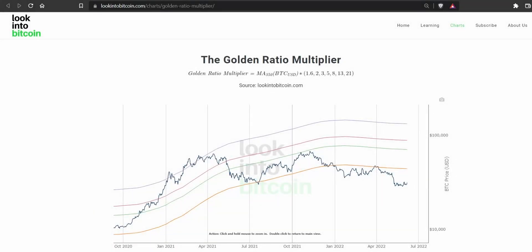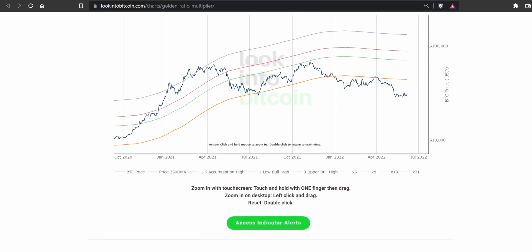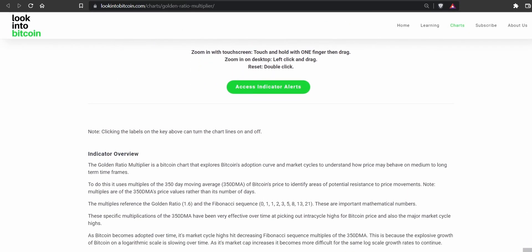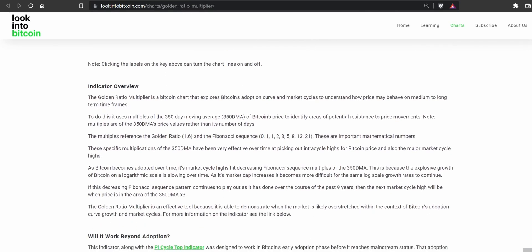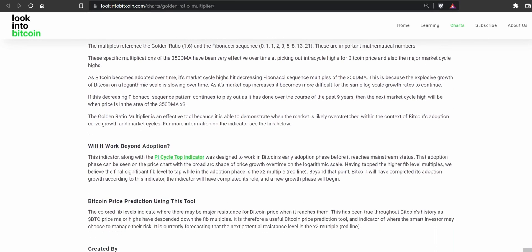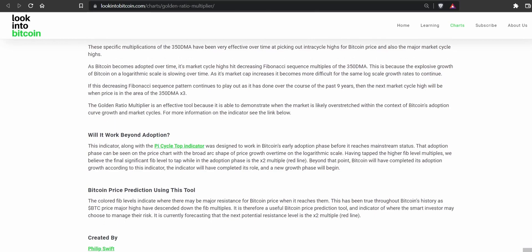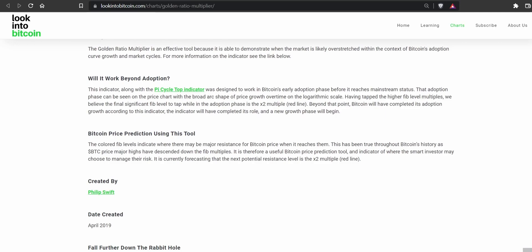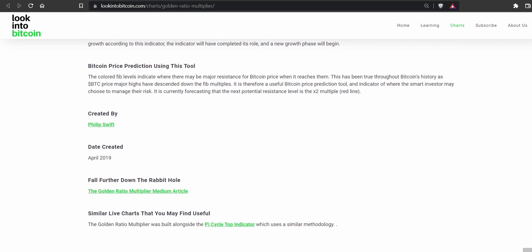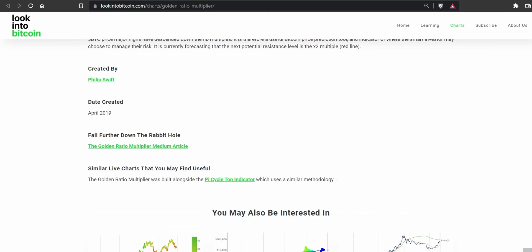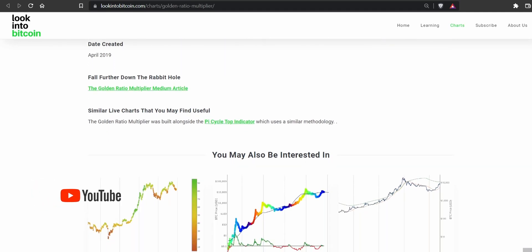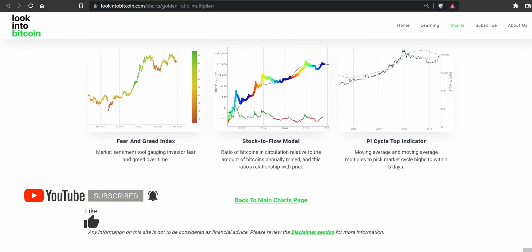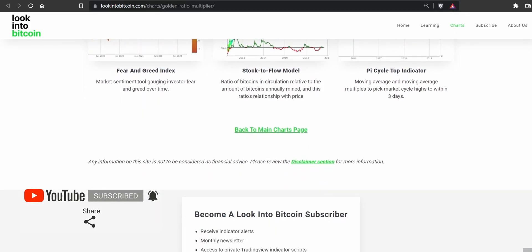If you like this video, please visit LookIntoBitcoin.com. We provide Bitcoin charts for free and alerts at an affordable price — charts that can cost several thousands of dollars per year on other platforms, and in some cases are simply not available anywhere else. The Golden Ratio Multiplier is often overlooked by other sites and on-chain analysts, but we will always provide it for free due to its forecasting power. Don't forget to like and subscribe to learn about all our other charts. Thank you very much for watching.